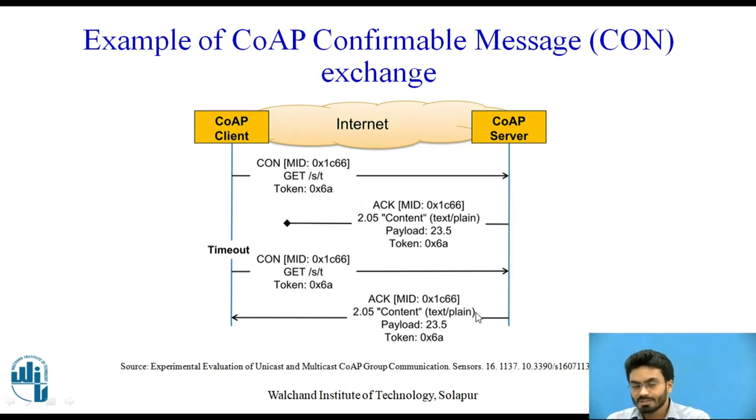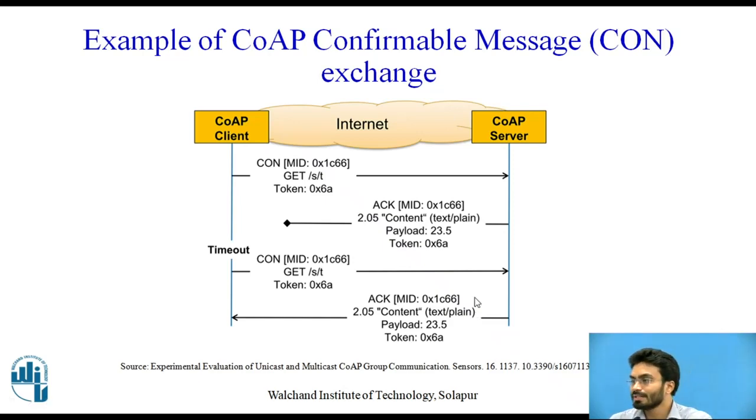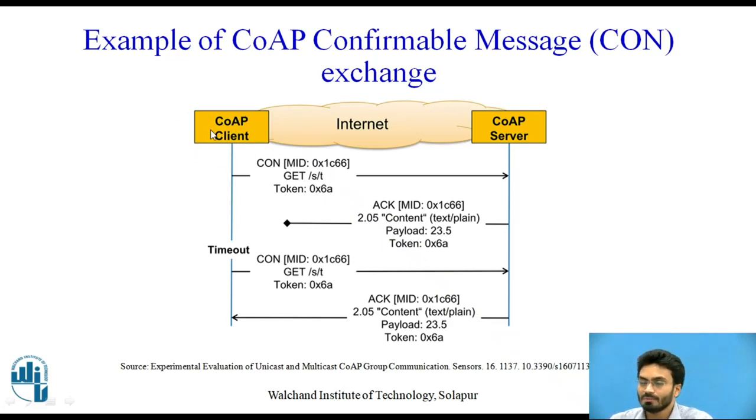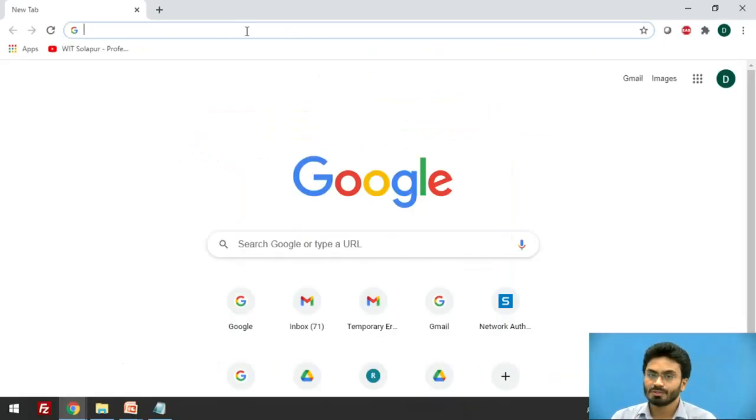So once this is all there, now let us have a quick look at how we can implement or configure a given browser for sending a confirmable message. So let's have a look at how we can configure a given browser with a CoAP client.